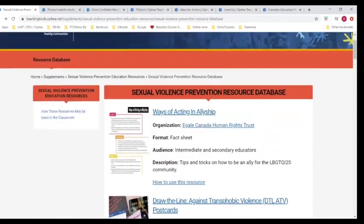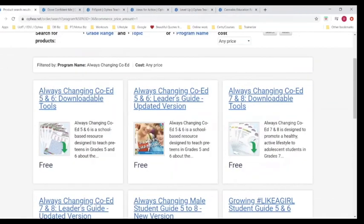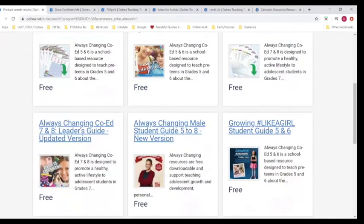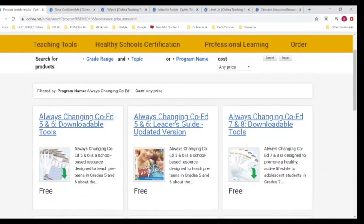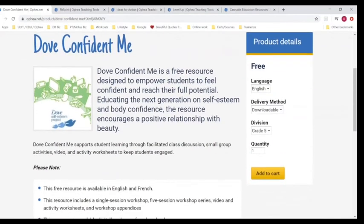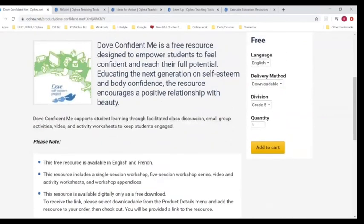Once you're on the Ophea site, there's a sexual violence prevention resource database. In the PowerPoint I spoke to partnerships with other organizations — ways of acting in allyship. That's a GAL, which we spoke about in the last webinar. 'Draw the Line Against Transphobic Violence' postcards talk about bystanders, and an educator's guide has scenarios to put yourself in somebody else's shoes. Then there's 'Get the Facts: Consent,' which is more for intermediate and secondary but still valuable. There's also 'Always Changing' — downloadable with word search activities and updated vocabulary guides for grade five and six.